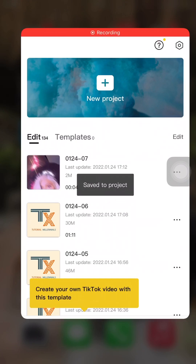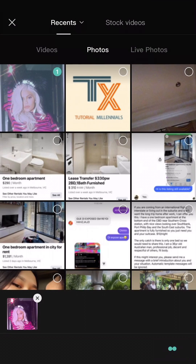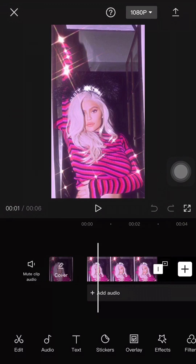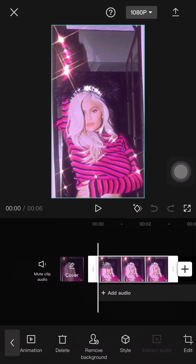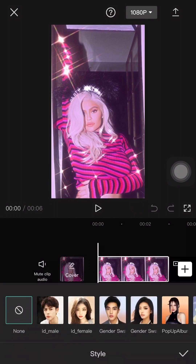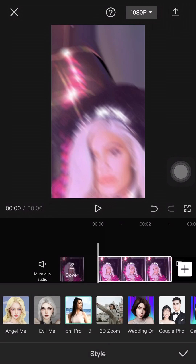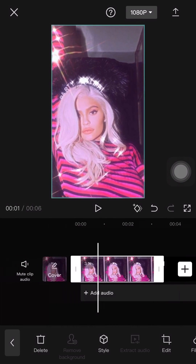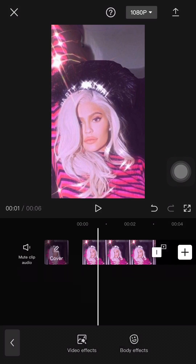To do that, just open the app CapCut and add a picture, then press on the image and press Style. Scroll until you find 3D Zoom Pro and this is what it will look like.